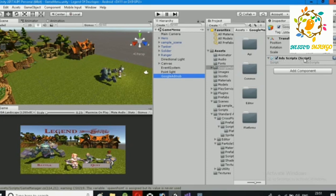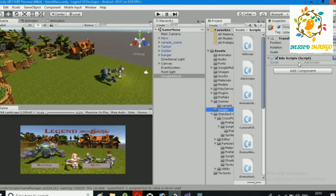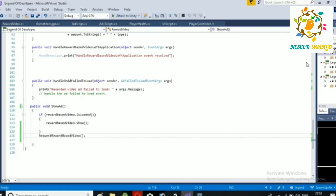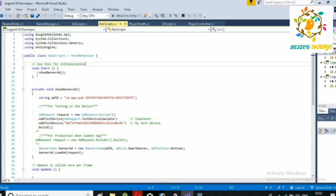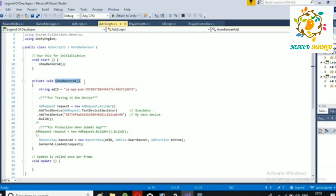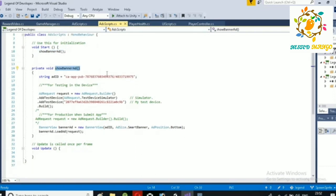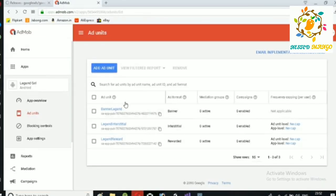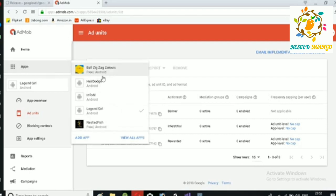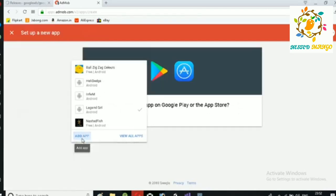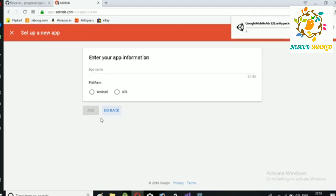Create an empty game object and then add the script. You have to add it on one scene and it will work on all scenes. In this script we work with test IDs. You have to create your ad units in AdMob — add your app, select whether you've published it or not, then choose your platform. I have chosen Android.